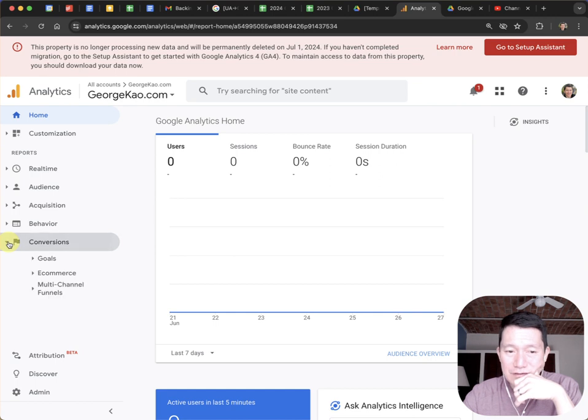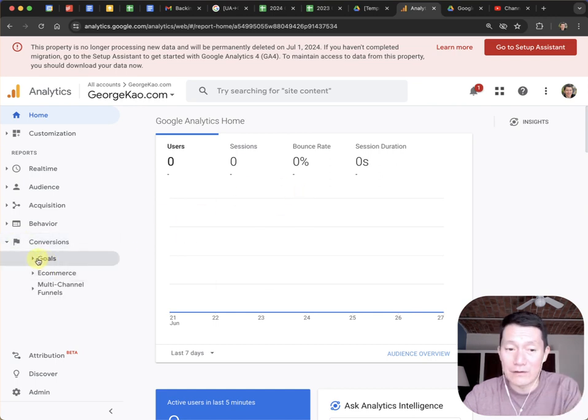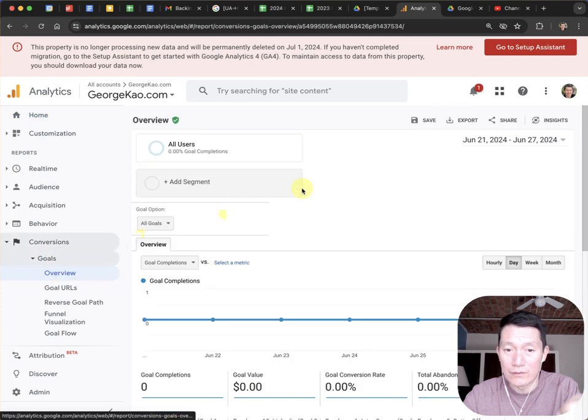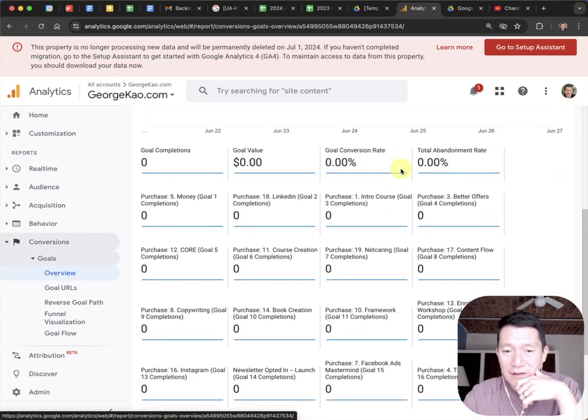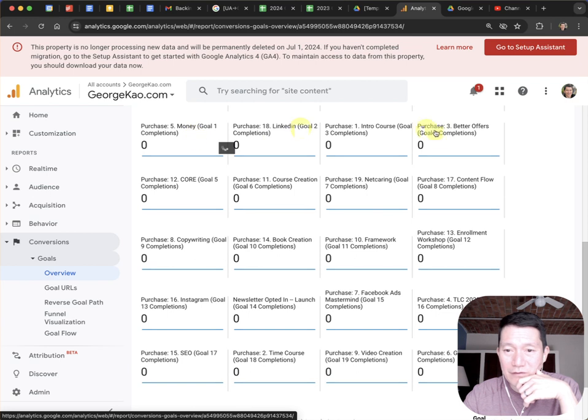Click on conversions. Even though I switched over long ago, the goal names are still here. Click on conversion, click on goals, click on overview, and then scroll down. There are all of my various goals.